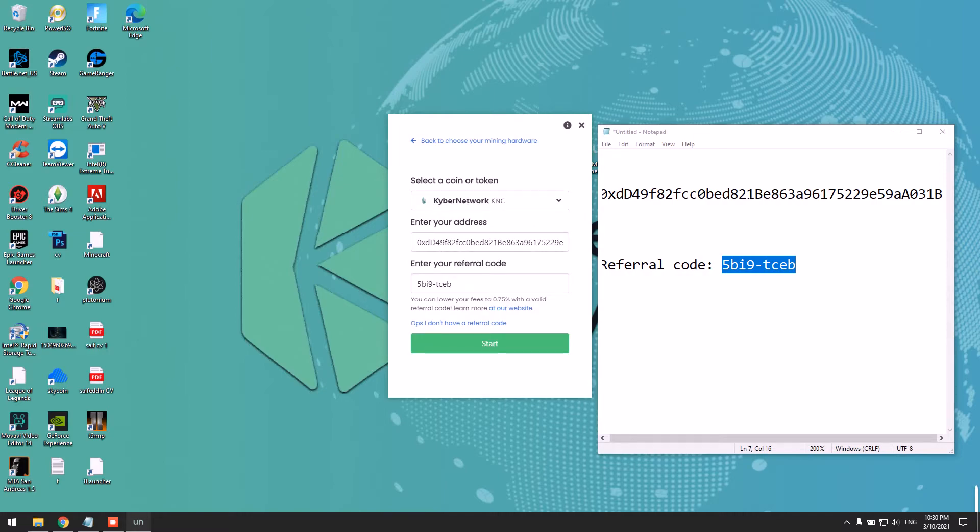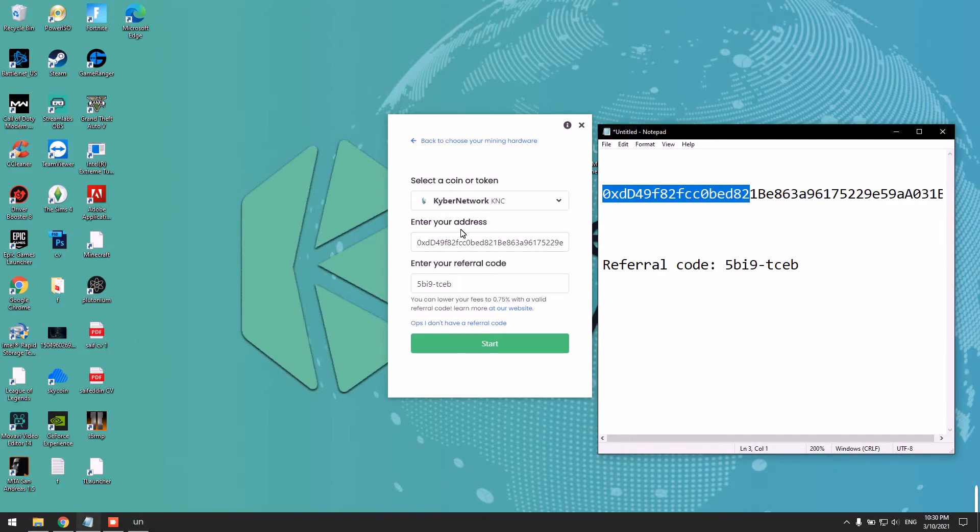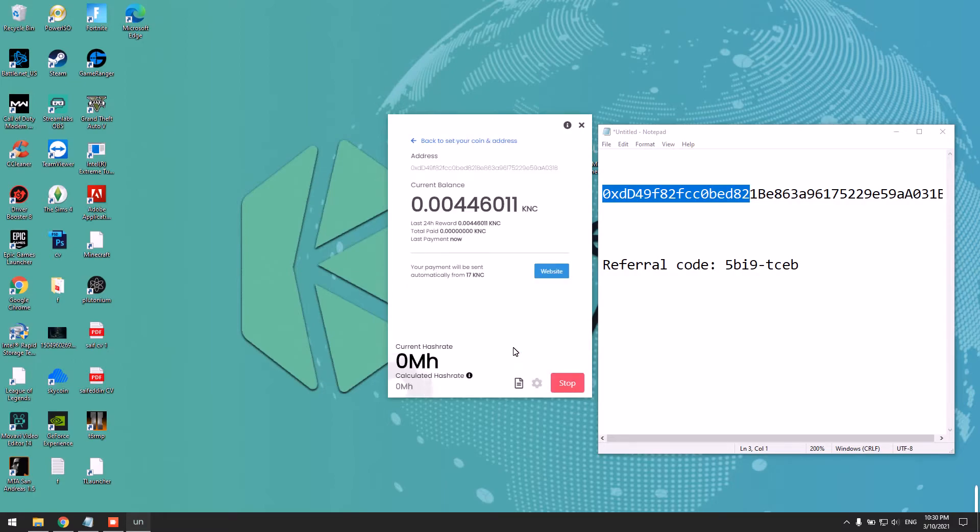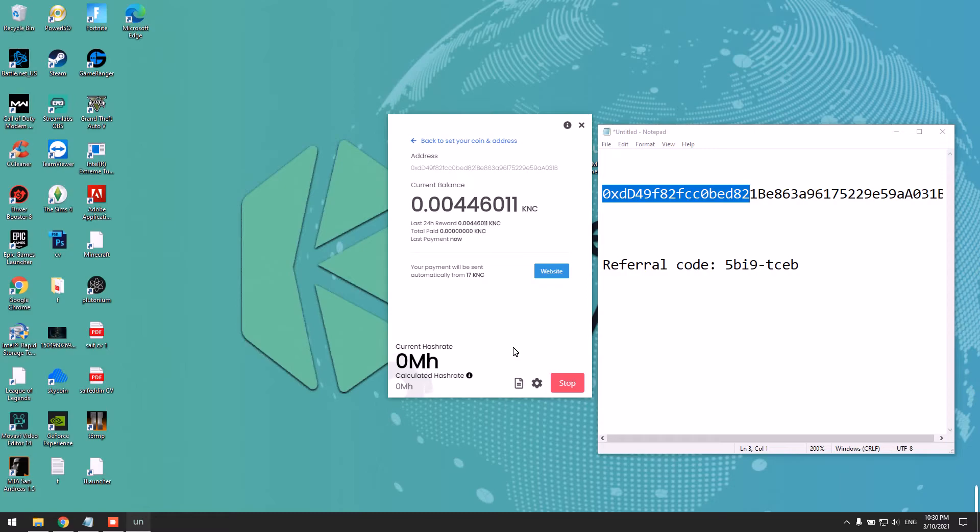Paste your address and please include my referral code because it will benefit you as well. Click on 'Start,' and it should start mining now. The first time you mine with this miner, it will take up to 15 minutes for your stats to show up. This only happens the first time you run the miner.